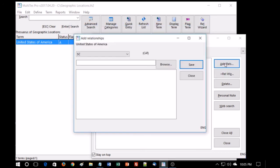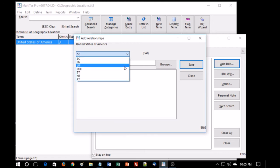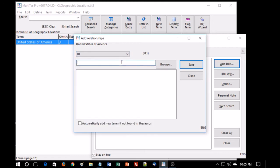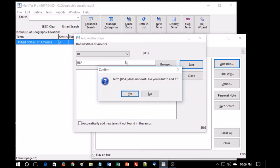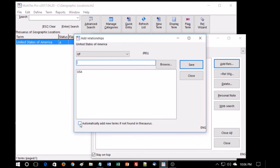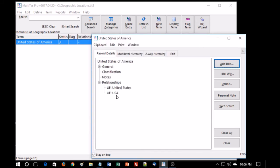So let's start now with adding a relationship. We want to add a non-preferred term. If you remember, the code is UF, used for. Select that, and in the box we type in USA. The system tells us that the term doesn't exist yet. Do you want to add it? And the answer is yes. This is a good feature if your thesaurus is large and you can't see it all, and you don't want to add a term that's already similar to something already there. However, if we wanted to, we could click this box: automatically add new terms if not found in the thesaurus. We're going to add another non-preferred term, just United States, hit enter, and it's added right away.